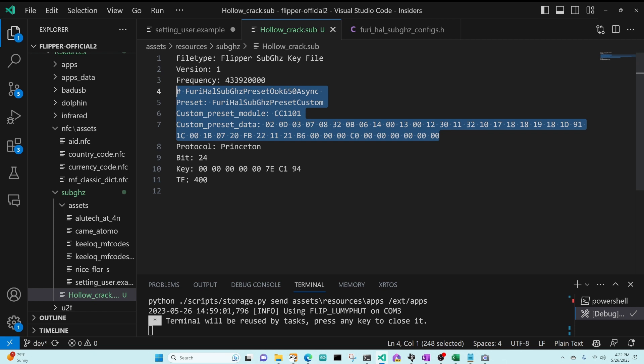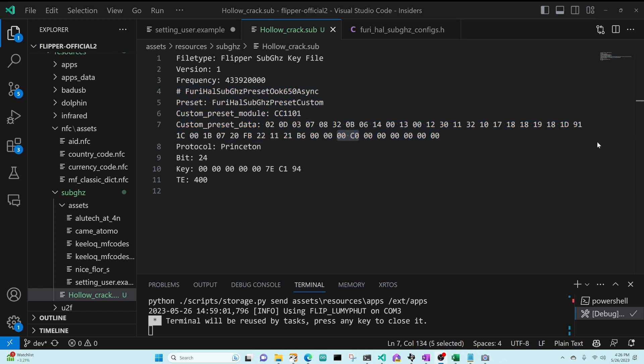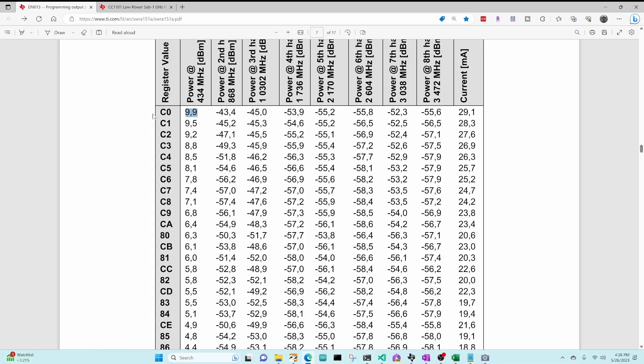So this file would work identical to the way before, except for now we can edit that preset data. In our PA table, we can see that we're currently using an off with zero zero power and an on with C0 power, and we're in the 433 megahertz bandwidth. So C0 power is about 9.9 dBm or 10 milliwatts of power, and that zero zero is going to be basically zero watts.